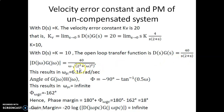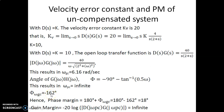The gain crossover frequency ωgc is 6.16 radians per second. The corresponding phase at ωgc happens to be minus 162 degrees, which results in a phase margin of 15 to 18 degrees. The gain margin happens to be infinite.